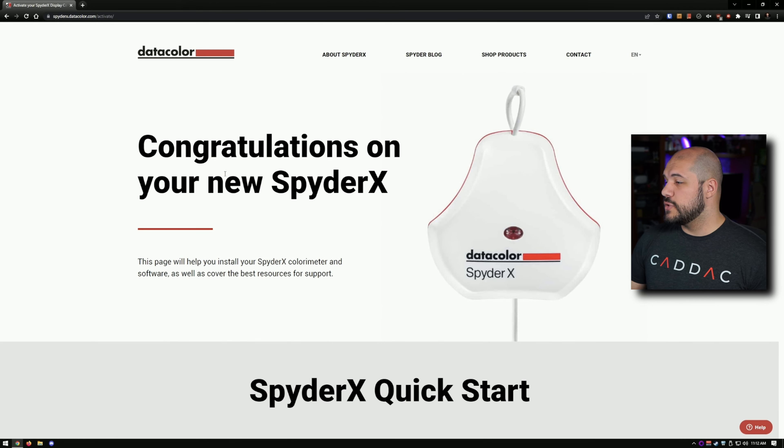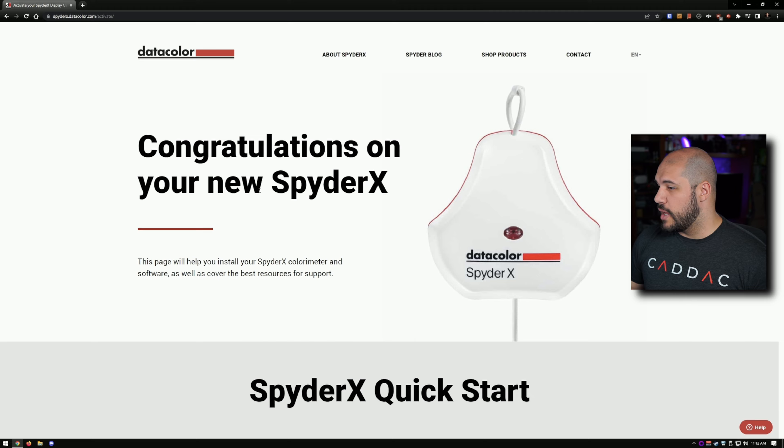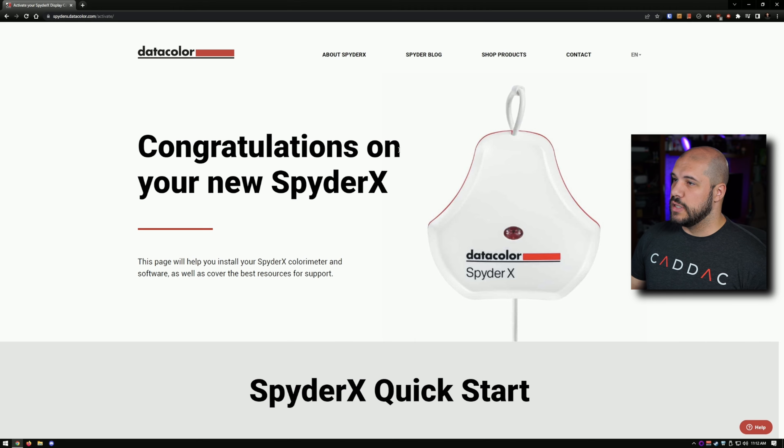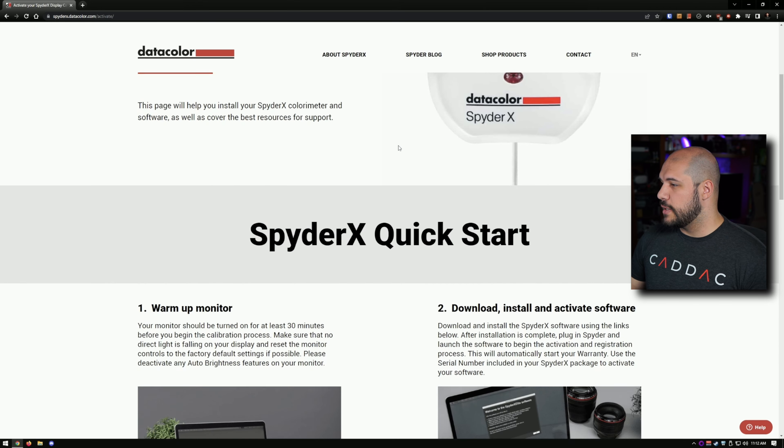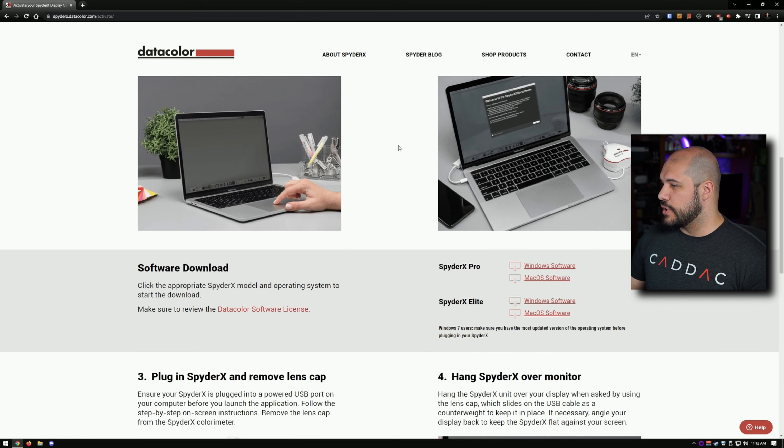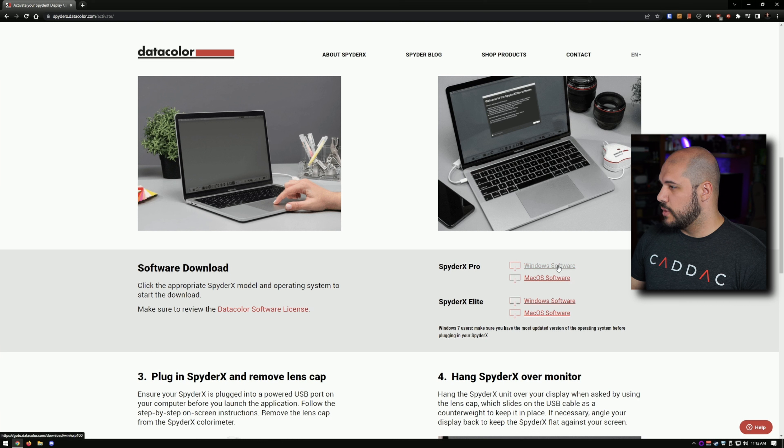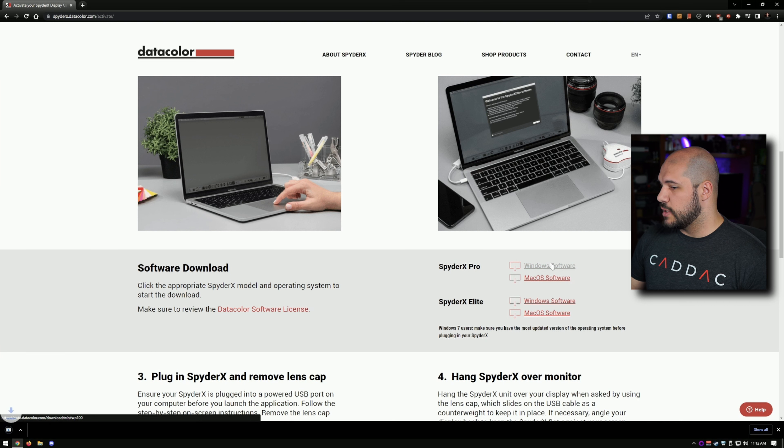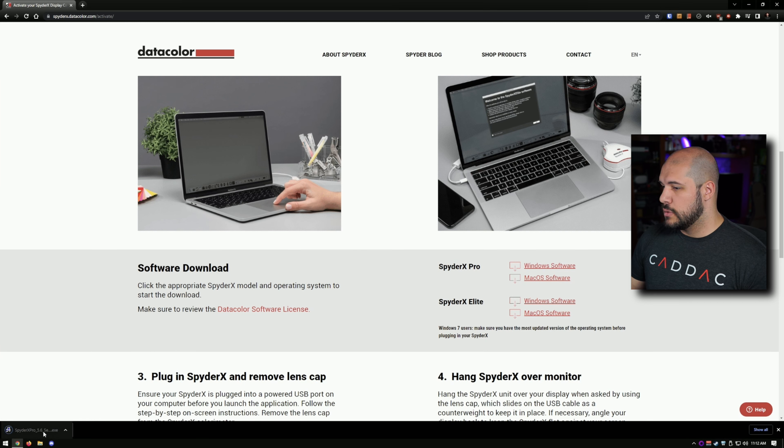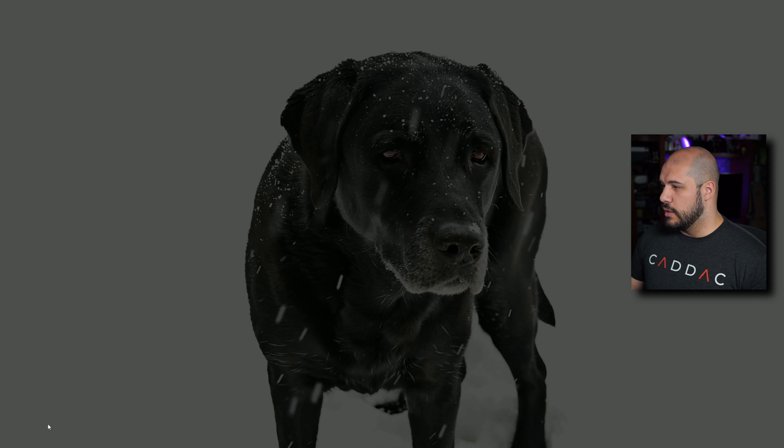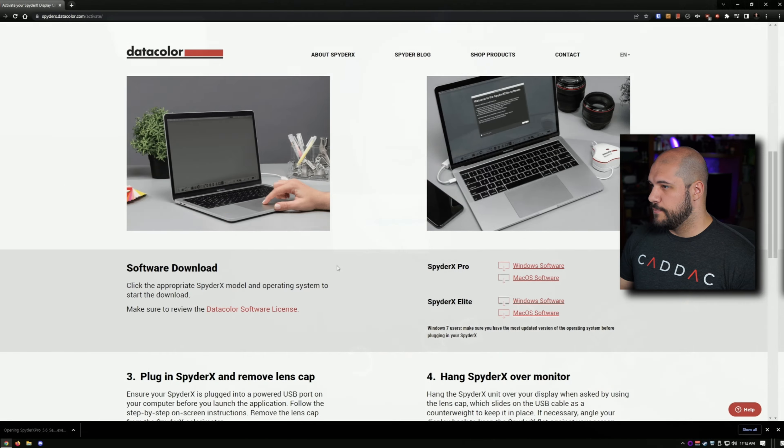Now first things first, with most of these you do have to head to a website and download an application. So I'm here on the Datacolor website. I'm just going to scroll down to the Spyder X Pro and download the Windows software. We're going to go ahead and install that.